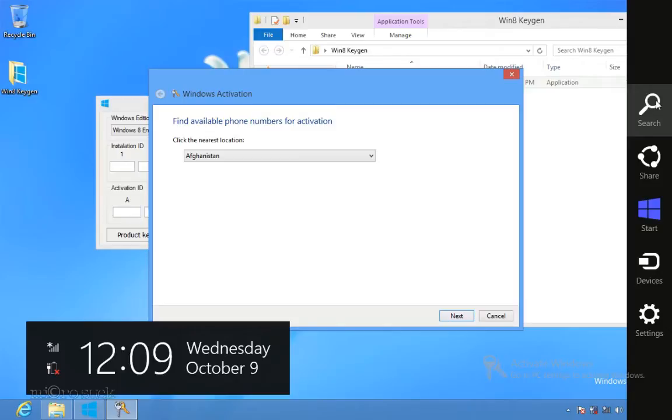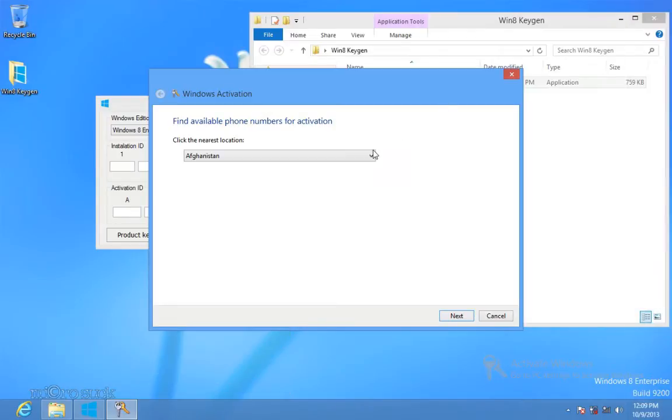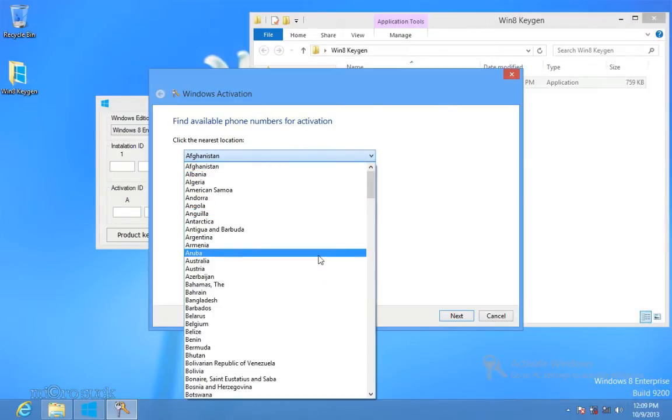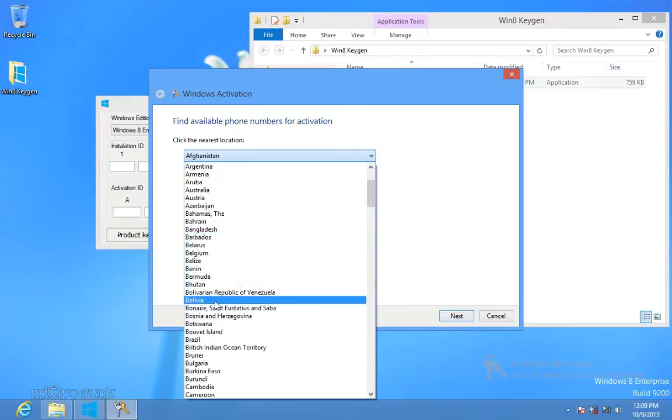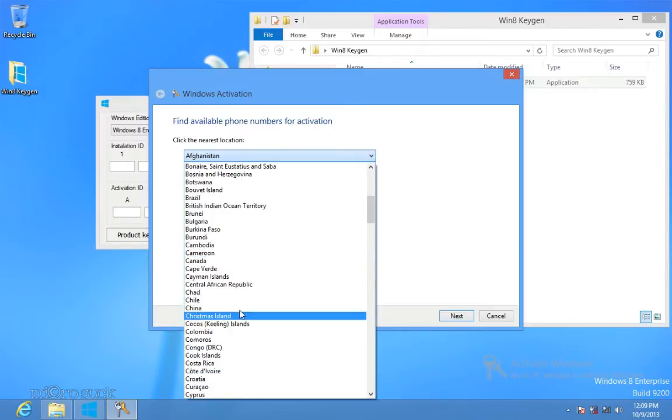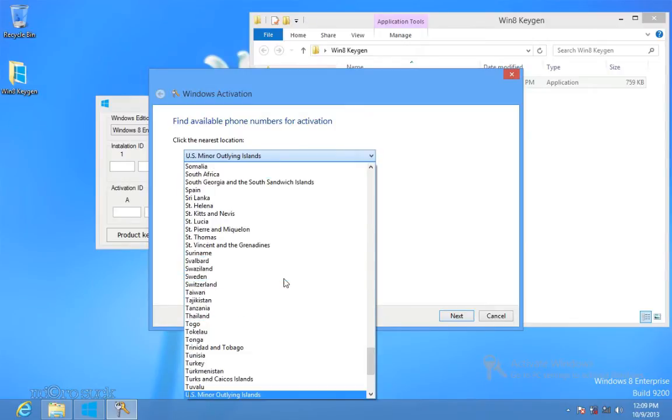Step 2: Click or tap on the drop down menu, select the nearest location to you, then click or tap on Next. For example, I choose my country, United Kingdom.